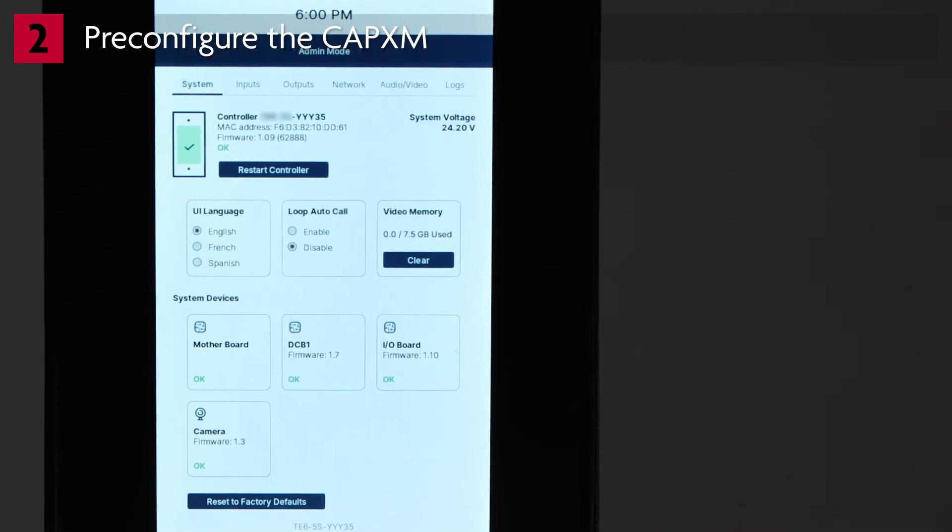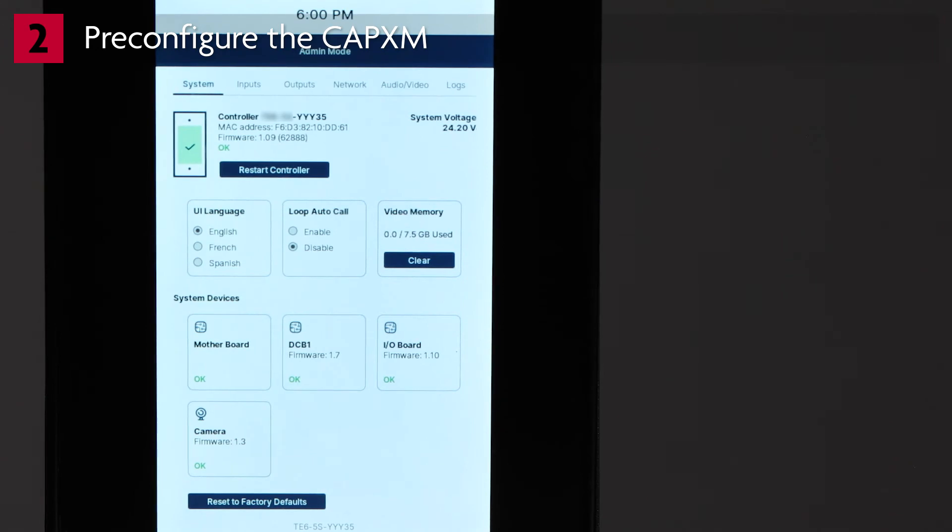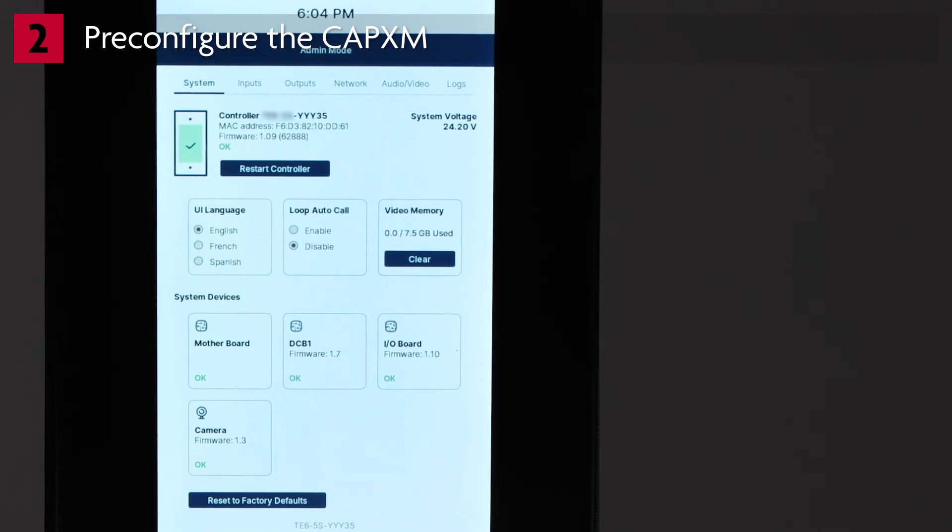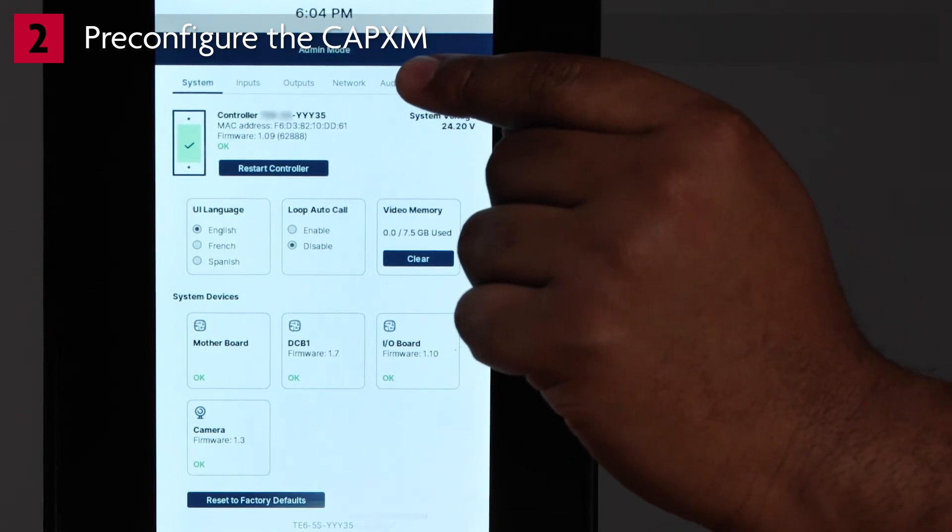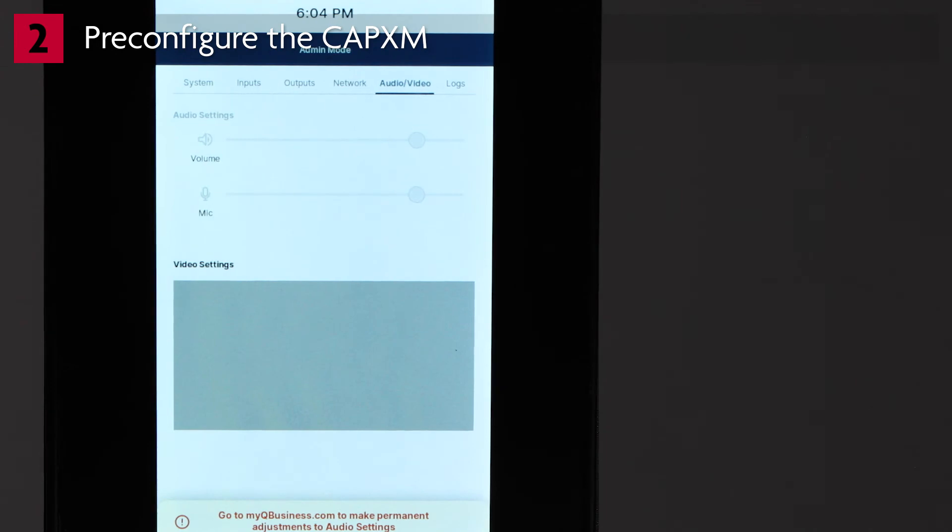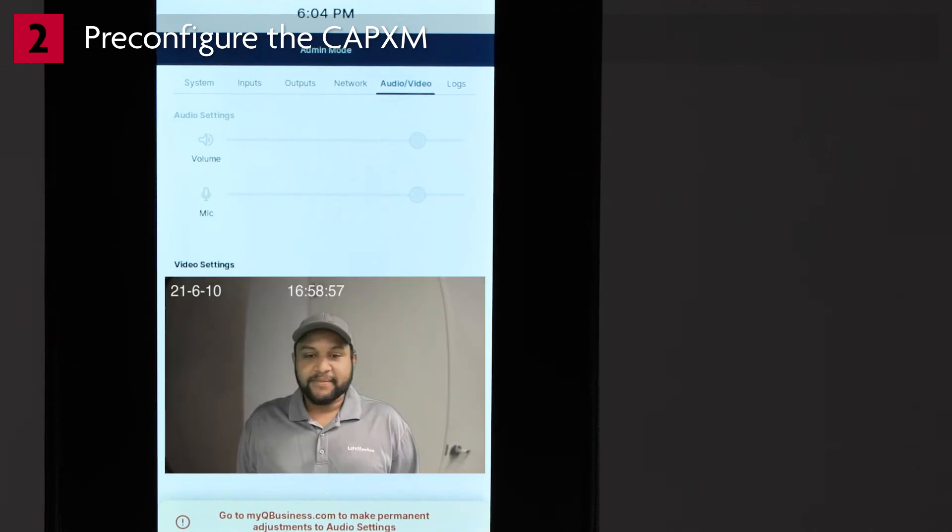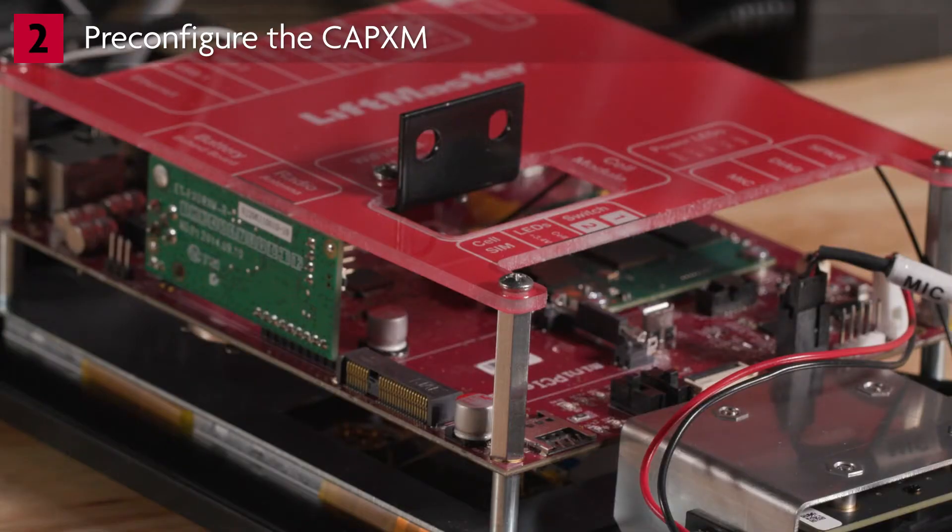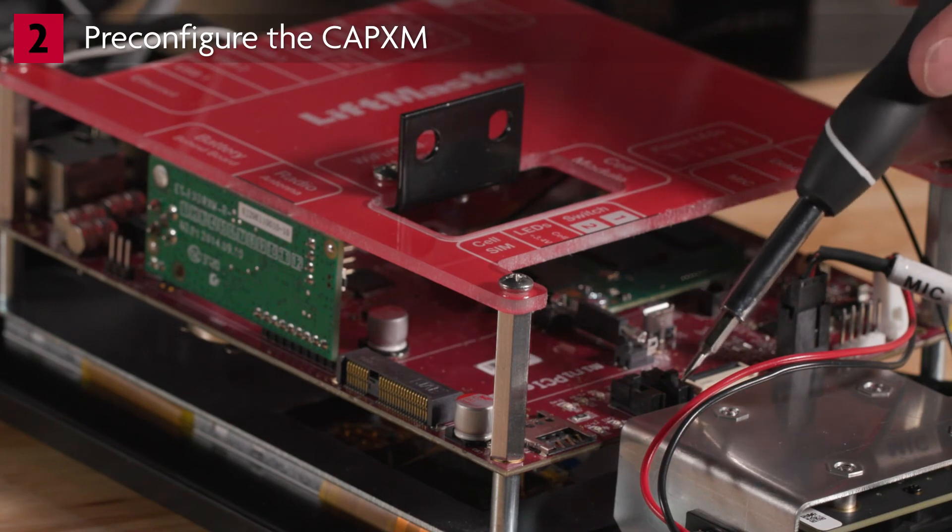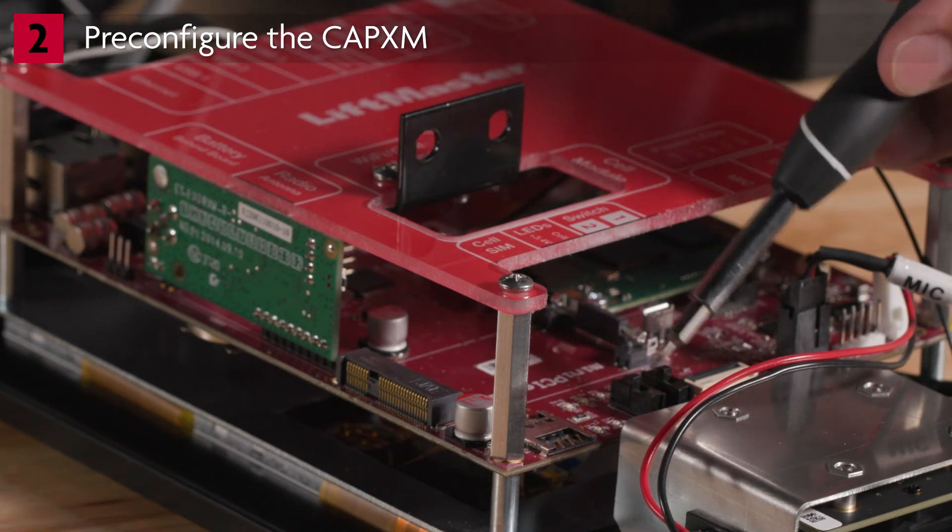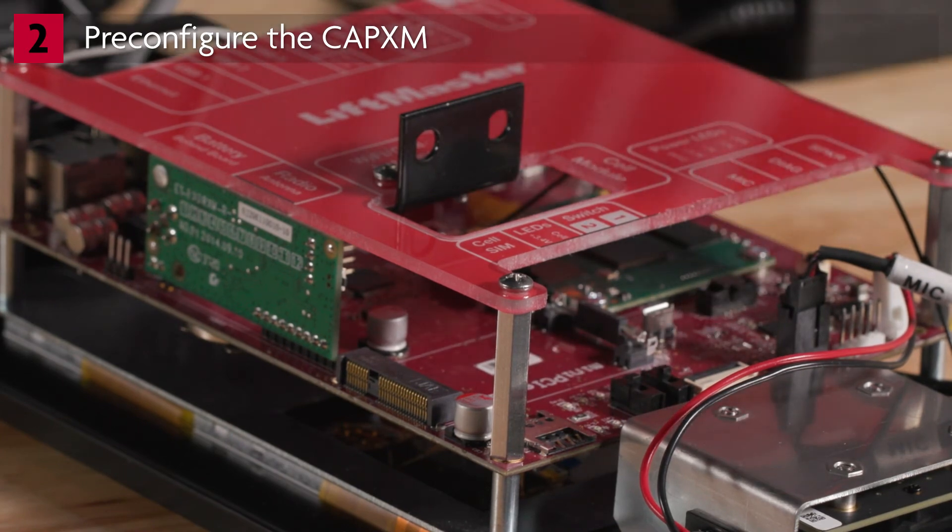To confirm the camera is functioning correctly, tap Audio Video. The live stream from the camera will be displayed in the Camera Settings window. Exit Admin Mode by flipping DIP switch number 1 to the OFF position.